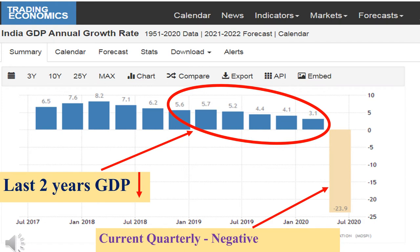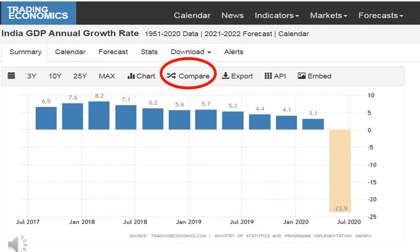If you see the chart, you can easily understand that for the last two years Indian GDP has been very low. Especially in one quarter, the GDP growth rate was in negative. This happened because during the coronavirus situation, there was no production in industries, so GDP growth rate was in negative. If you want to do correct economy analysis, you need to compare the Indian GDP with other countries' GDP. You can make use of the Compare link on the website for this, so that you can do better analysis.